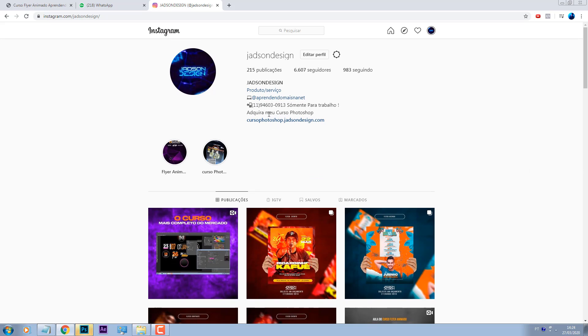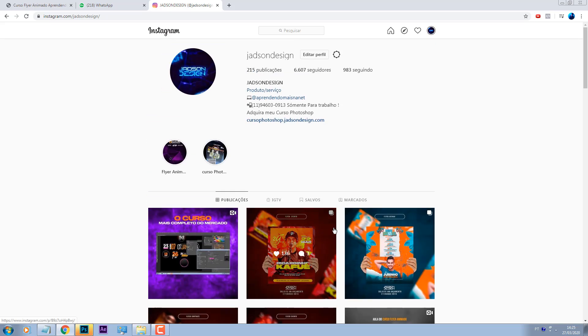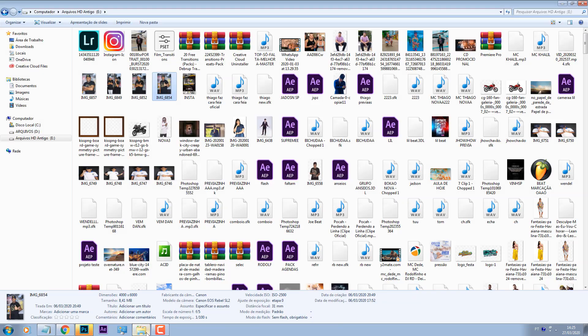500 pessoas viram o vídeo e deixaram dois comentários? Vamos caprichar aí. Fala alguma coisa no comentário para ajudar a gente, retribuir de alguma forma. E é isso aí.